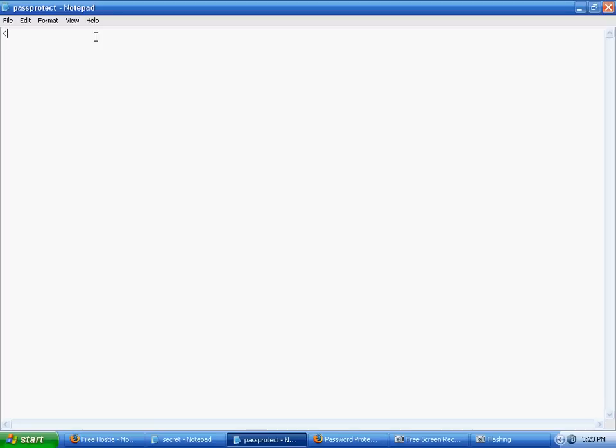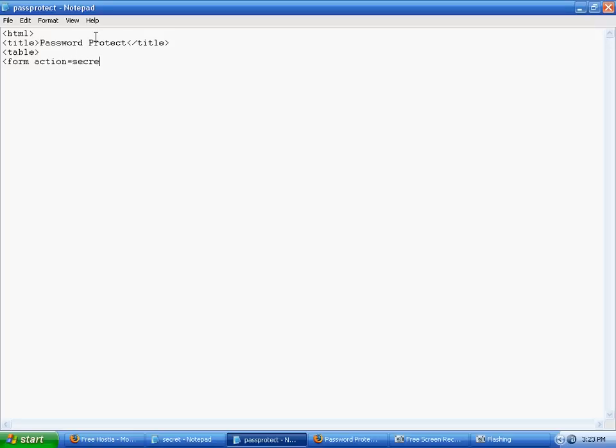I'm just going to make a very basic one. So first we're going to start off with an HTML tag and maybe add a title saying password protect. And then we're going to start our form. Our action will be secret.php so that the submit button will link to that page, and then method equals post is also very important.